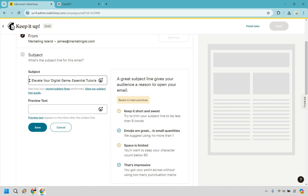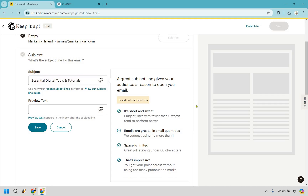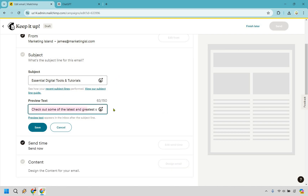So it recommends doing a little bit less, so we could just do like "essential" — I made it a little bit shorter and it's checking off some of the boxes. The preview text is going to be what they see after the subject line — sometimes when you go in your inbox you'll see a little bit more, so this could be a snippet to entice them. I'll put: check out some of the latest and greatest software tutorials...